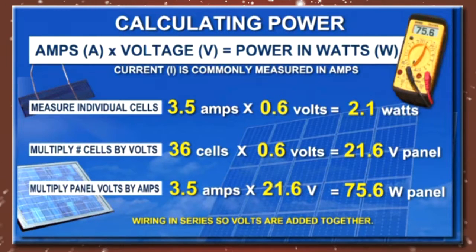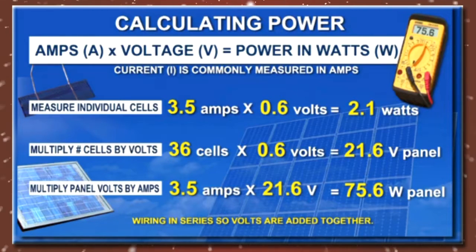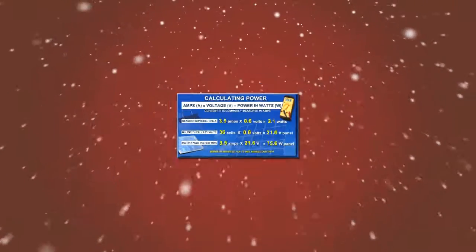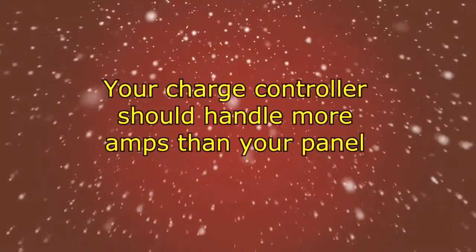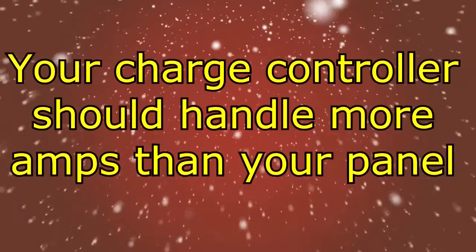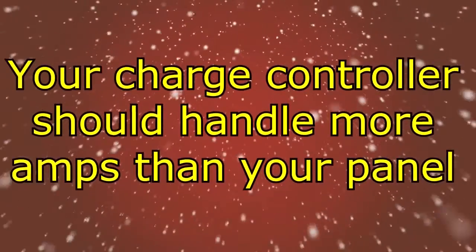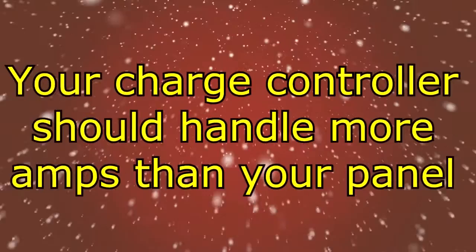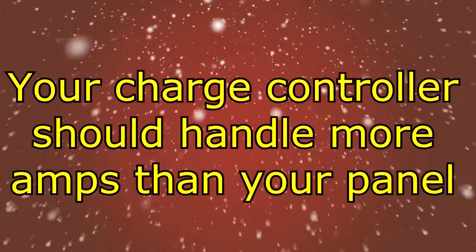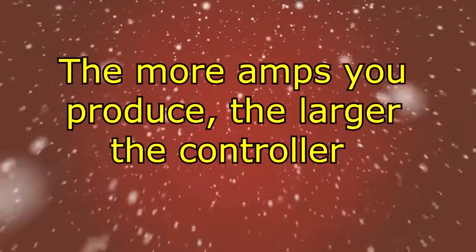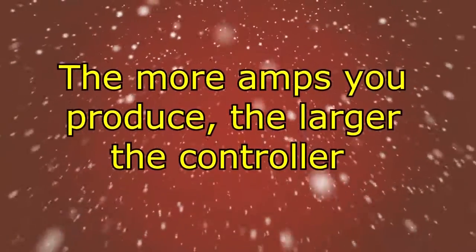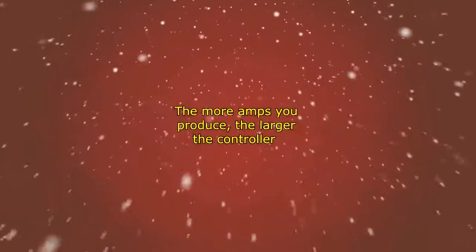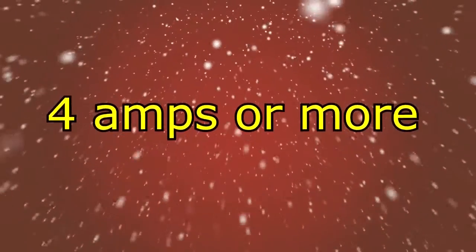You can also check the amps yourself while the panel is in direct sunlight with a multimeter. So if your solar panel is producing 3.5 amps, I'd get a charge controller that can handle at least 4 amps or more. The deciding factor will be if you plan on adding more solar panels in the future. The more amps, the larger charge controller you'll need.